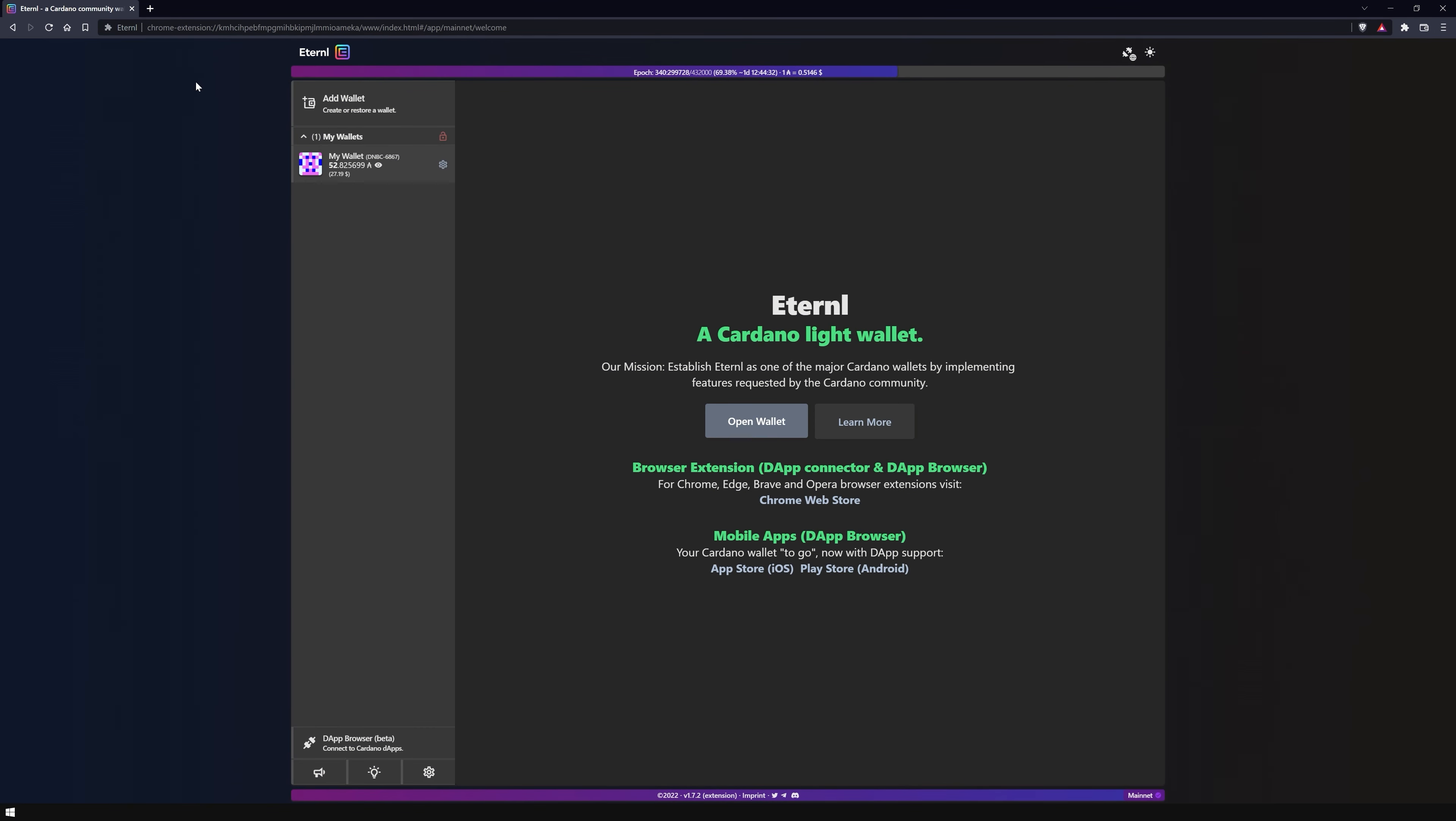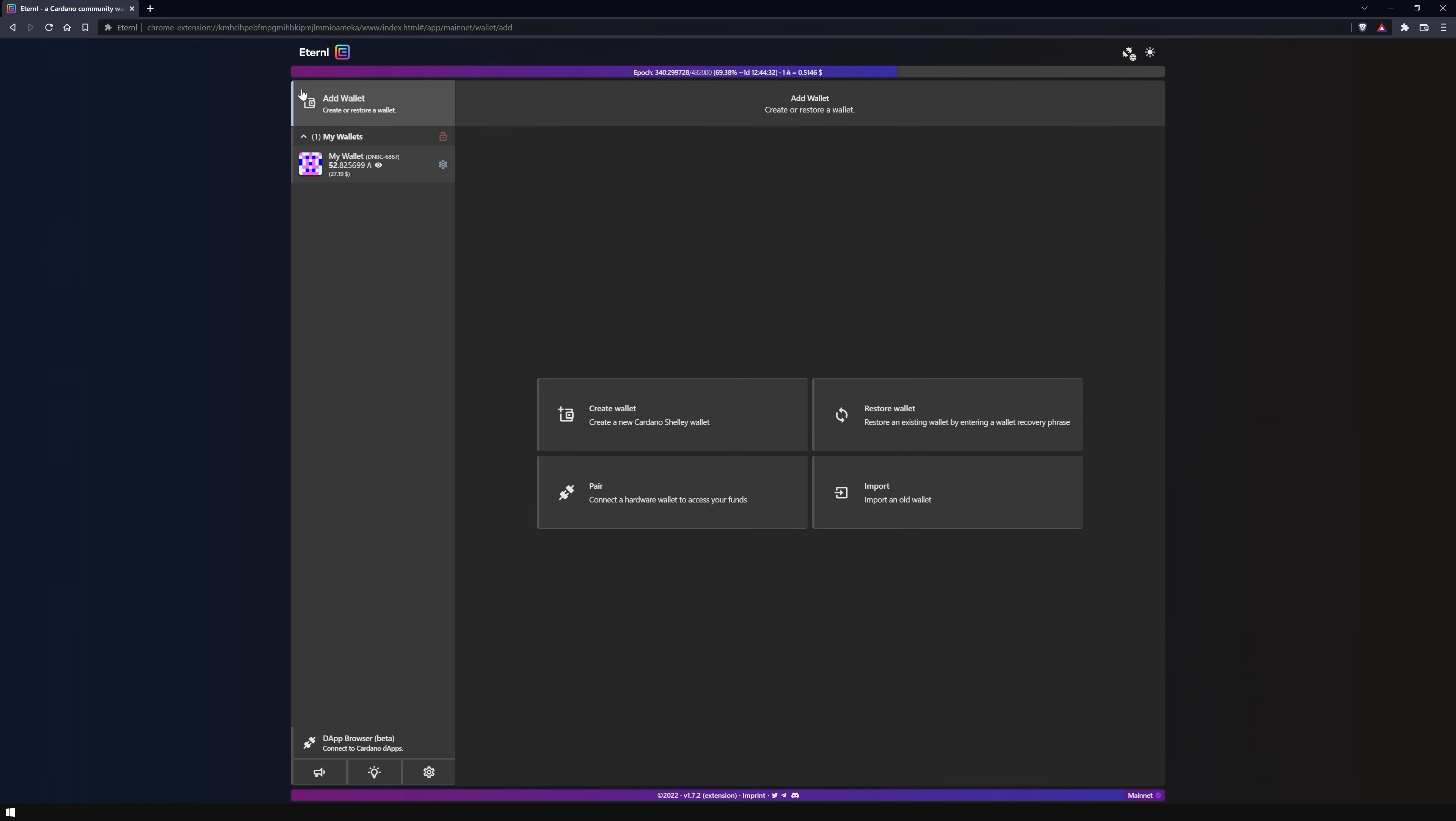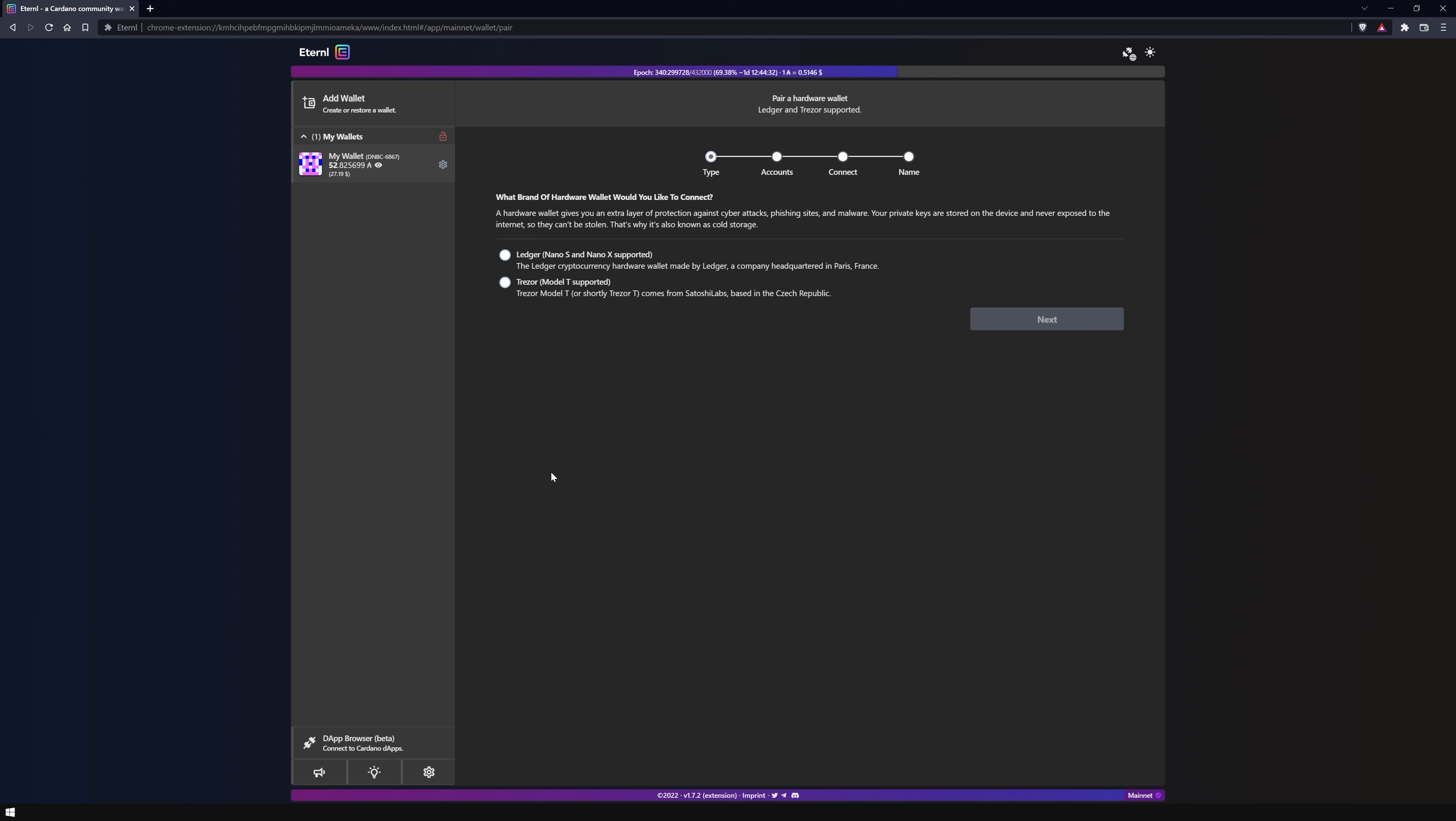Once in the main menu, click on add wallet and then on pair. Currently only the following devices are supported: Ledger Nano S, Nano X, and Trezor Model T. In this case, select Ledger Nano S and click next.